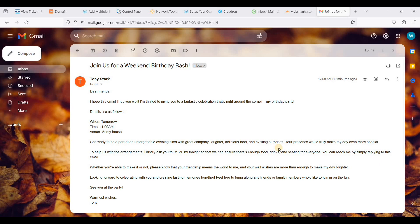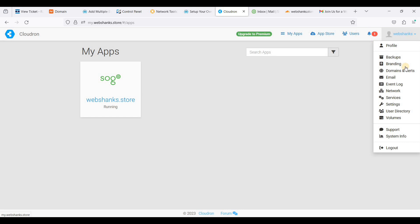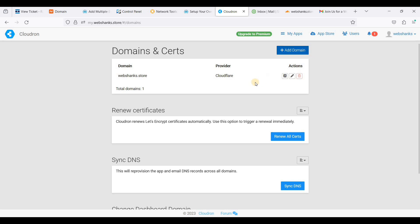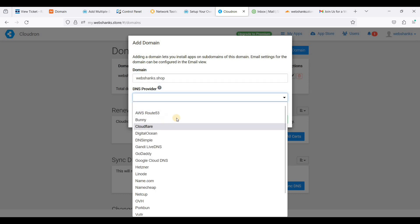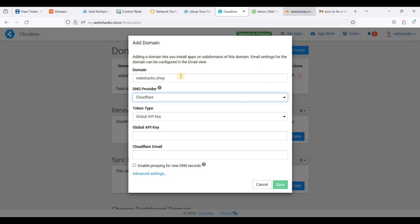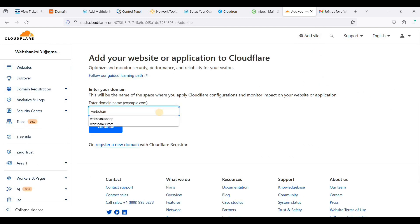Next we will add another domain on Cloudron so that we can use its multi-domain email server feature. Go to your profile and choose Domains. Click Add Domain and add your domain name — I'm using my second domain. We'll be using Cloudflare as usual, and we'll add the domain on Cloudflare — click Add Sites for webshanks.shop.